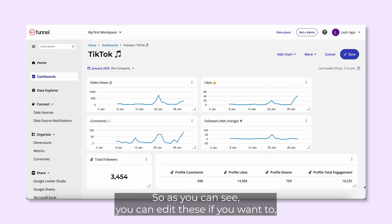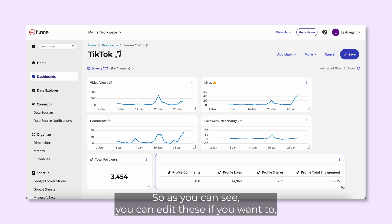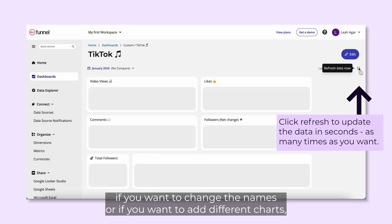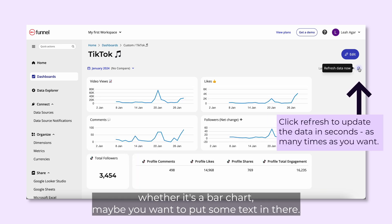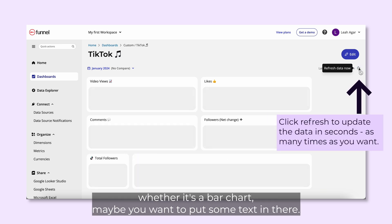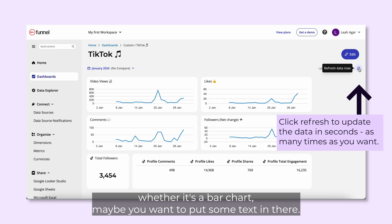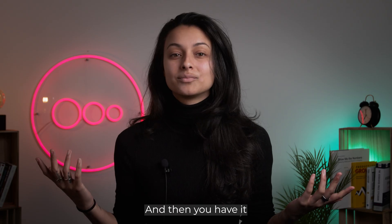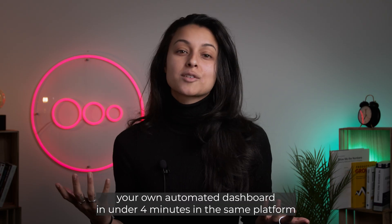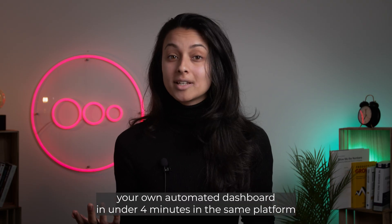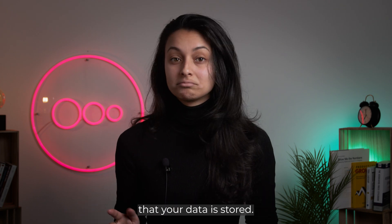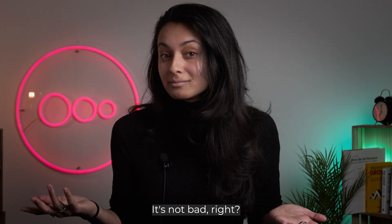As you can see, you can edit these if you want to change the names or if you want to add different charts, whether it's a bar chart or maybe you want to put some text in there. And there you have it, your own automated dashboard in under four minutes in the same platform that your data is stored. It's not bad, right?